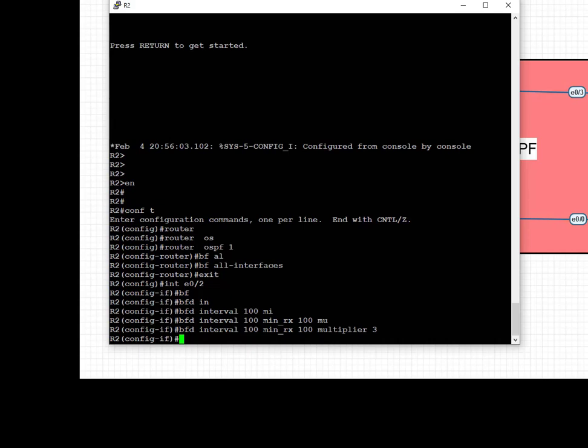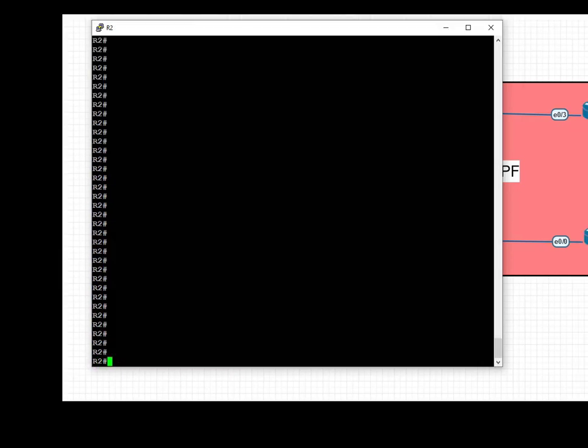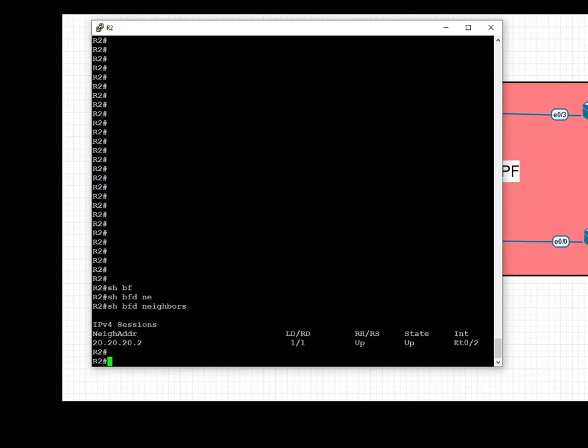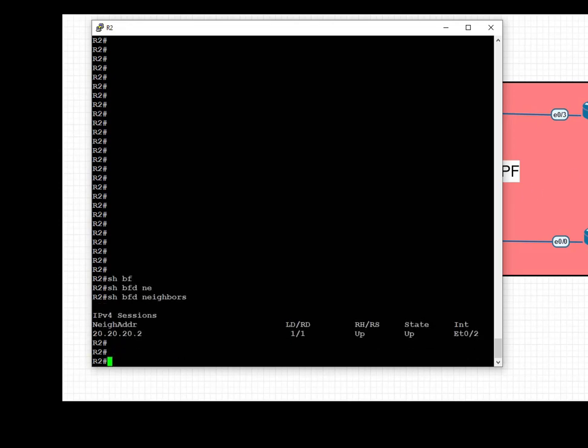To verify the BFD neighbors, show BFD neighbors. We can see that on R2 we have our neighbor, which is 20.20.20.2, which is the next hop IP address on the connected interface towards R3, and the state is up.